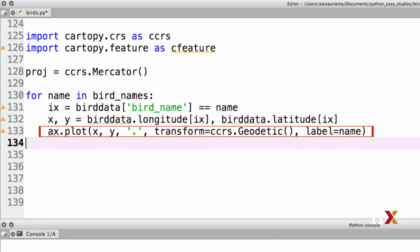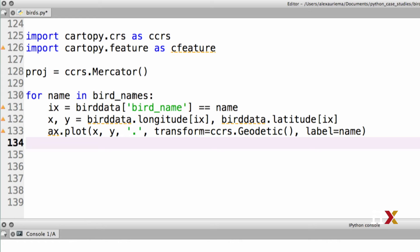The final line, the plot line, is what introduces the transformation. In this case, we're using a specific transformation from CCRS.